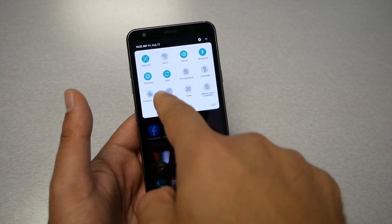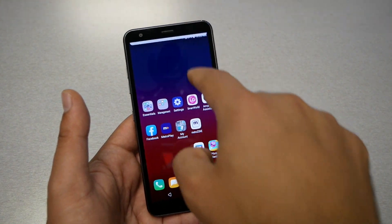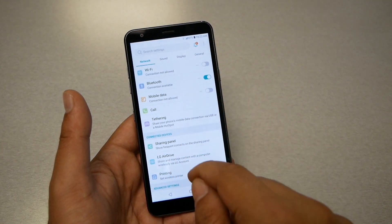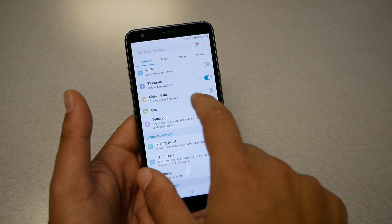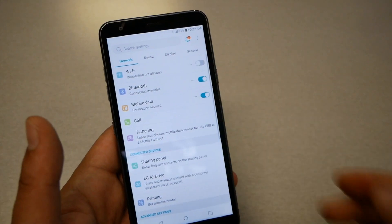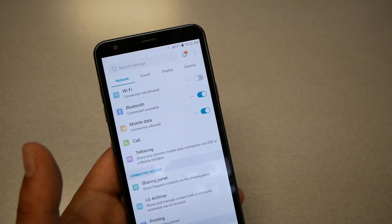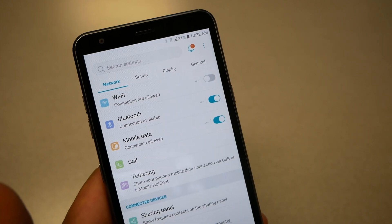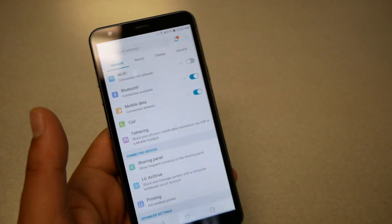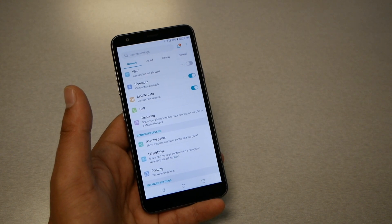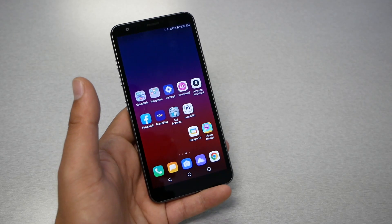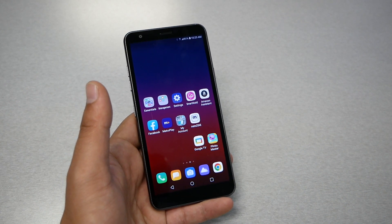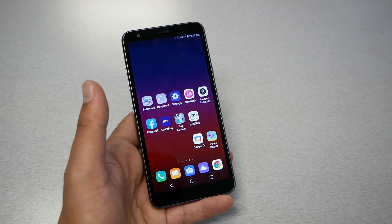Go to the notification bar and look for where it says Mobile Data. If you don't see it there, go to Settings, then Network, then Mobile Data. As you can see on my phone, mobile data is not enabled. Once you enable it, look for 4G LTE or 5G — if that appears, your phone should have internet. Test it, and if it works, you've fixed the problem.